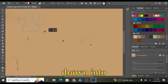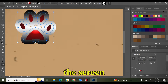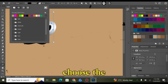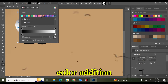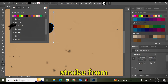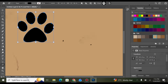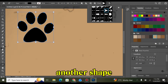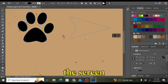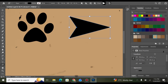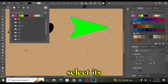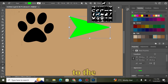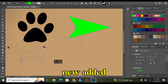Draw it into the screen — a shape is created here. Choose the colorization, remove the stroke from here. Then we will draw another shape here into the screen, select its colorization. The color will be updated to the new added shape.